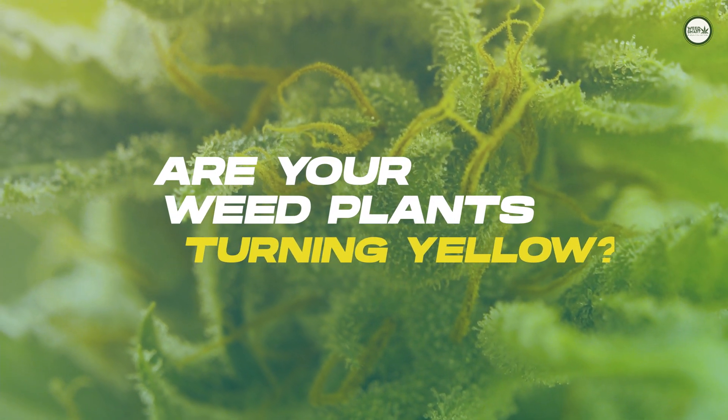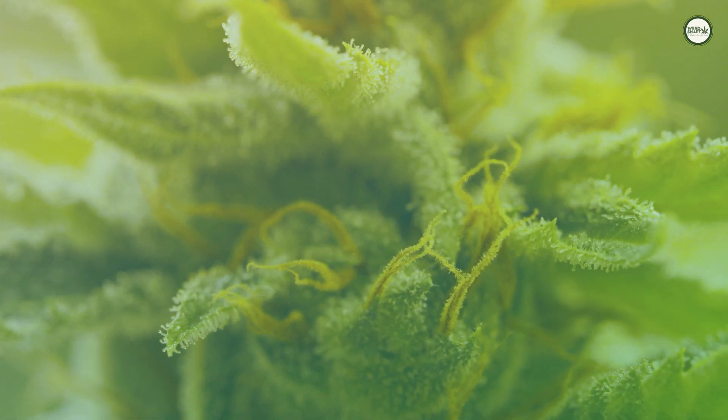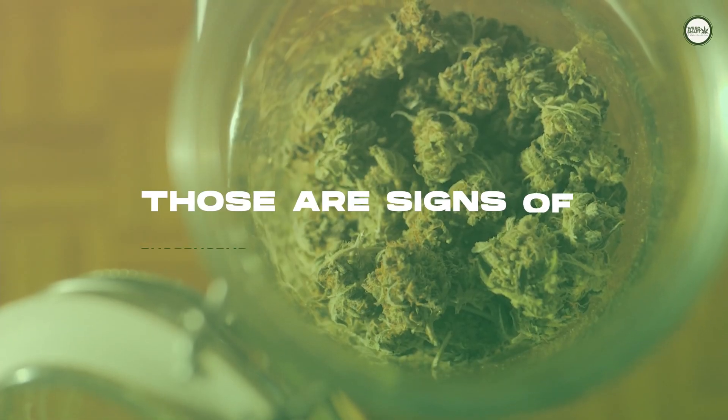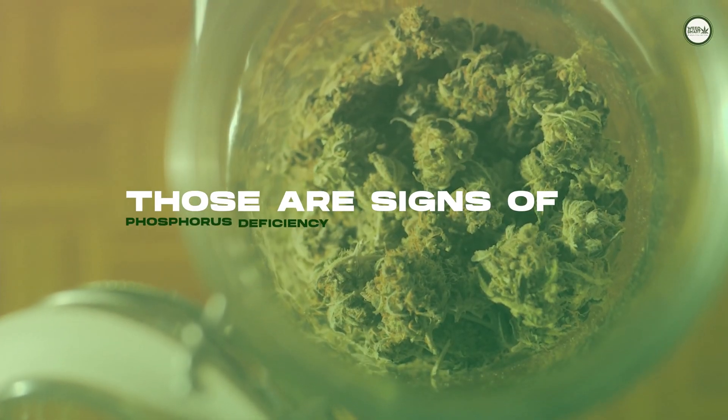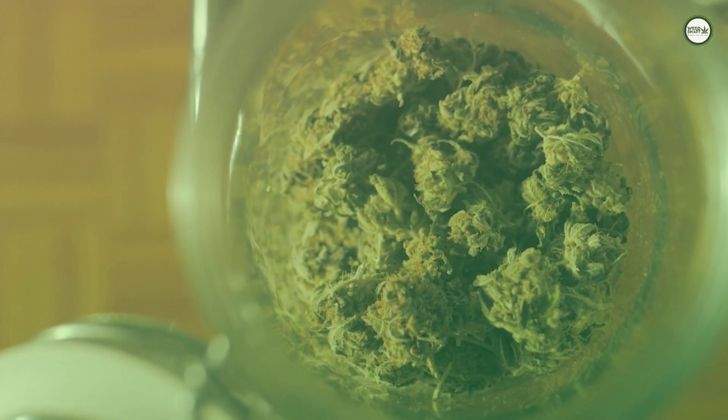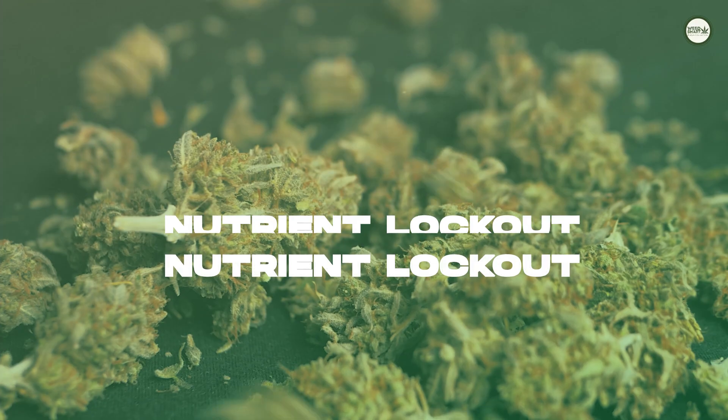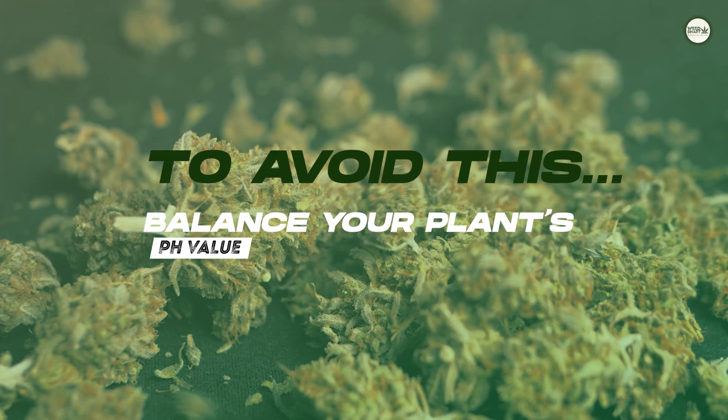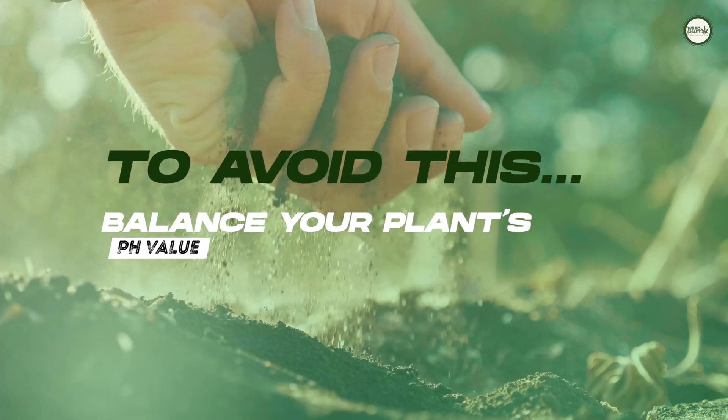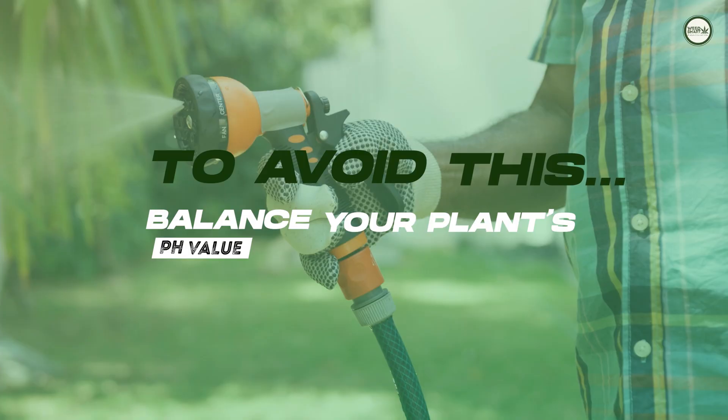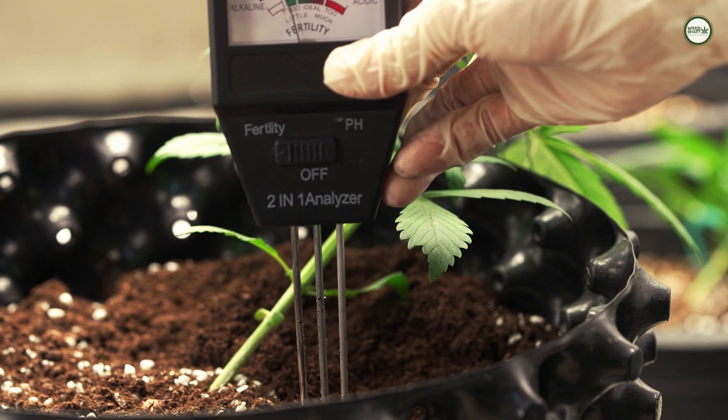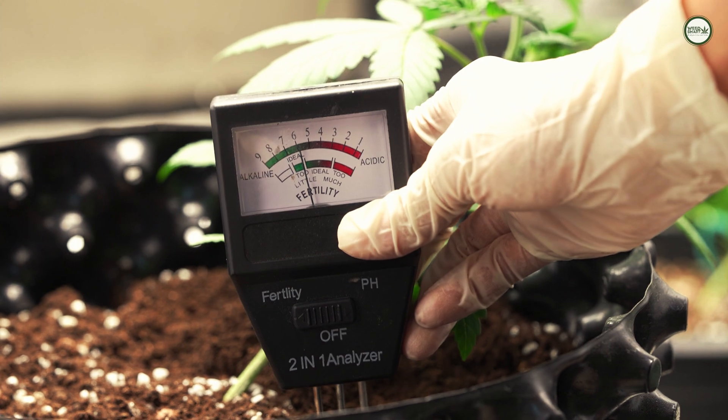Are your wheat plants turning yellow? Do your buds look odd or do your plants have slimy roots? Those might be signs that your cannabis plants have a phosphorus deficiency due to nutrient lockout. To avoid this from happening, you should learn how to balance the pH value of your plant's soil or water.